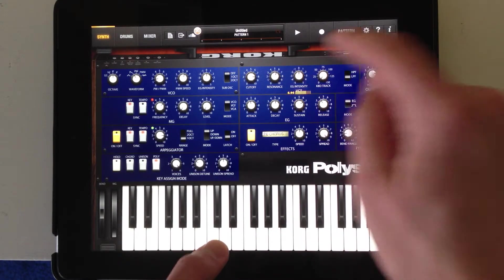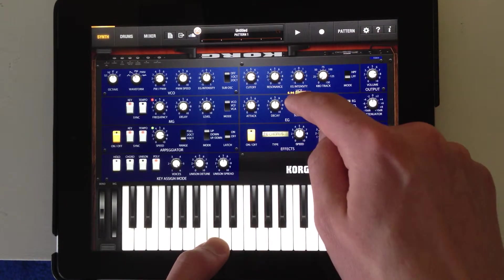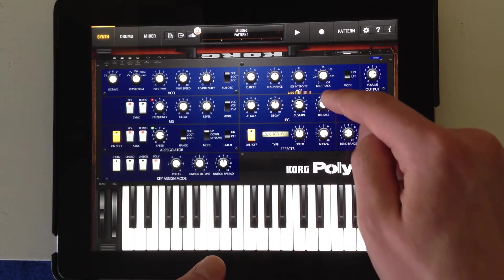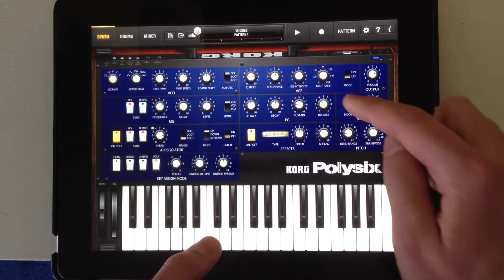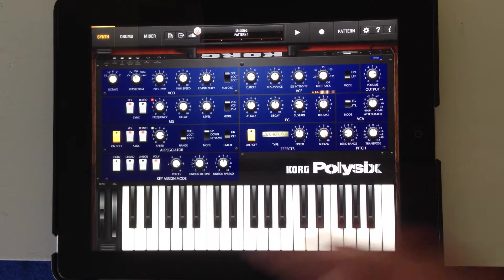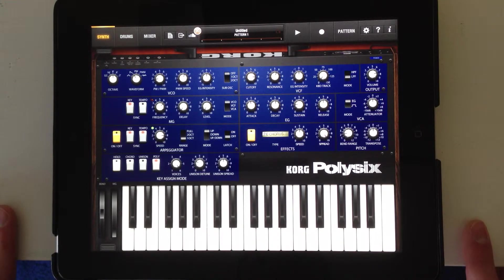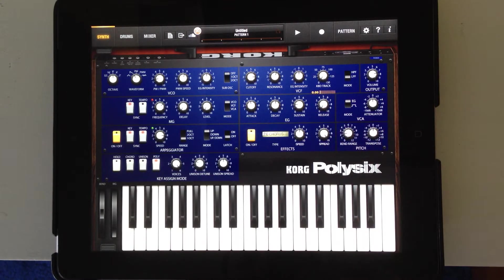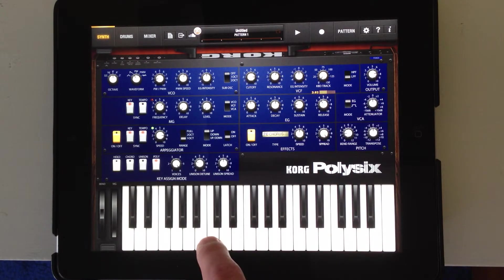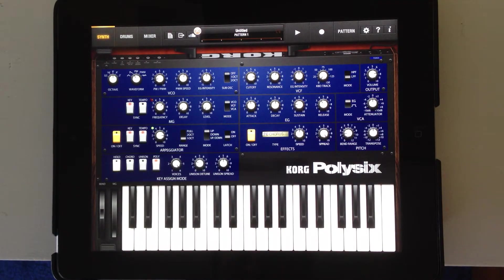Sustain level is a volume level. And then the release is how long — when I release the key — it takes for the sound to cut completely. If that's at zero, it's just going to straight up stop. If it's higher, it's going to fade away.